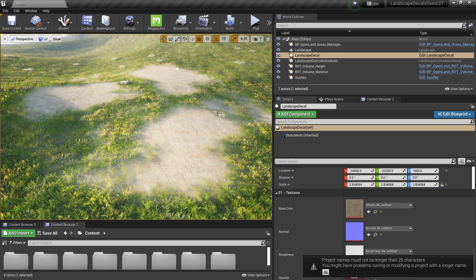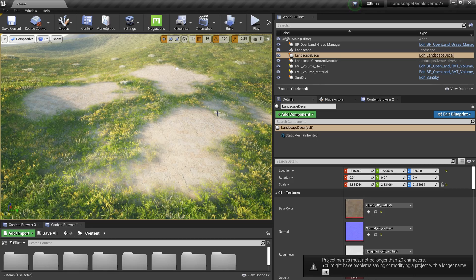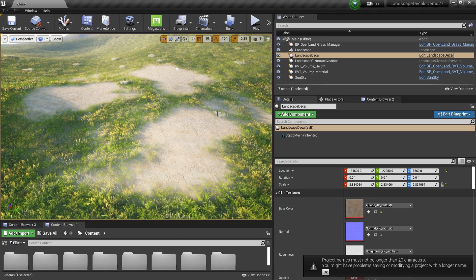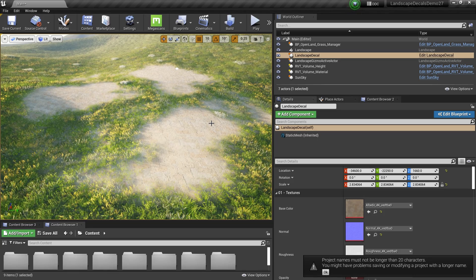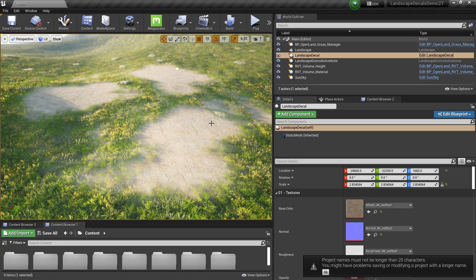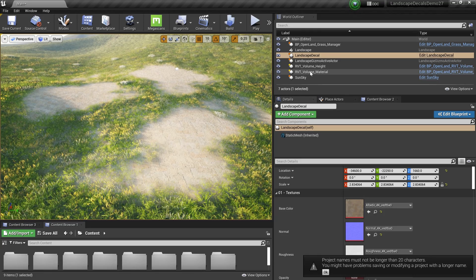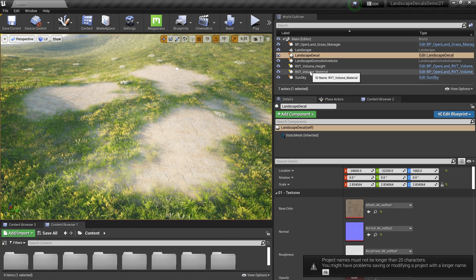Hi, welcome again. Today we're going to talk about Unreal Engine noises and how we can use them. Recently I released a project called landscape decals, which is part of the open land landscape material. Here we have a nice way of using noise.